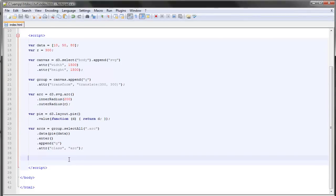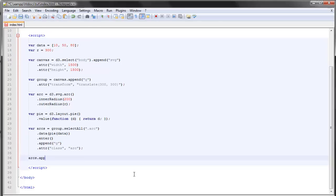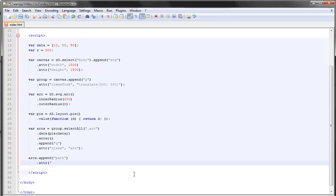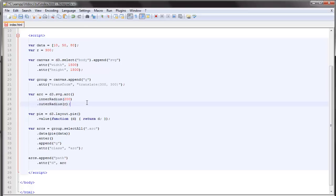The way we do that is simply, we'll select our group elements and we'll append a path to each. And the d attribute which we looked at previously will fetch its path data from the arc path generator up here.